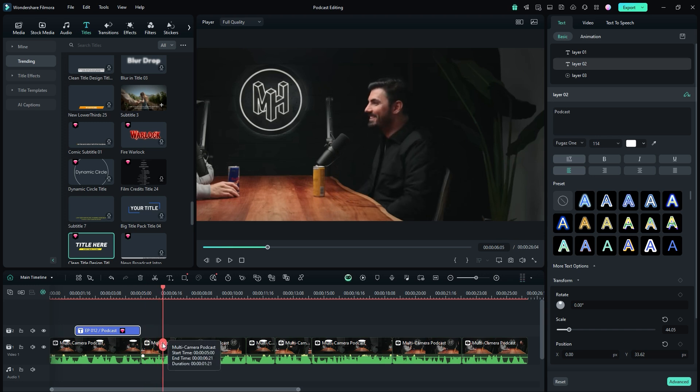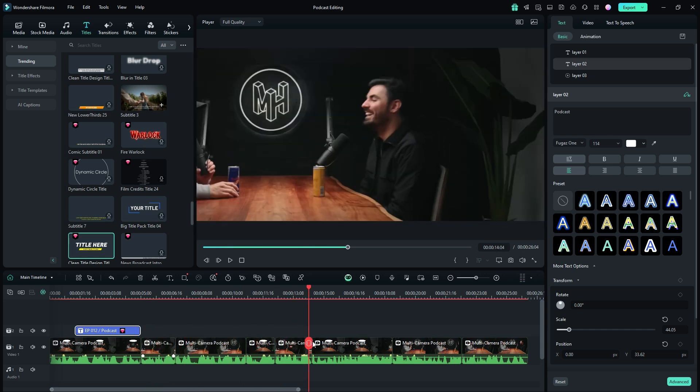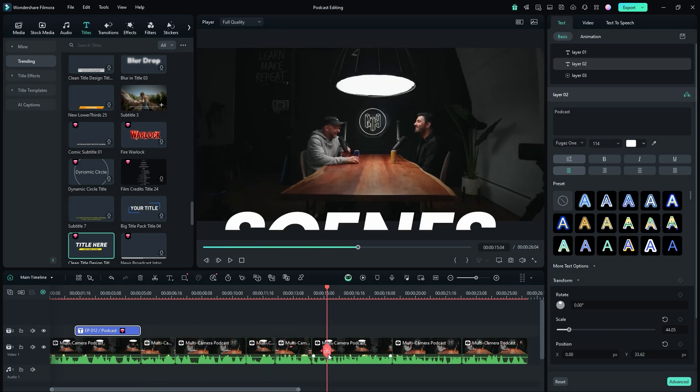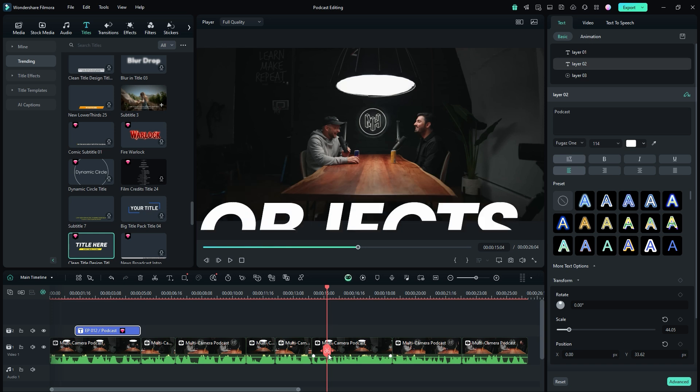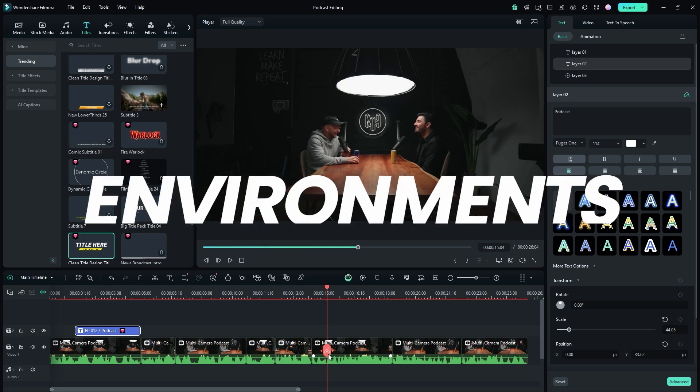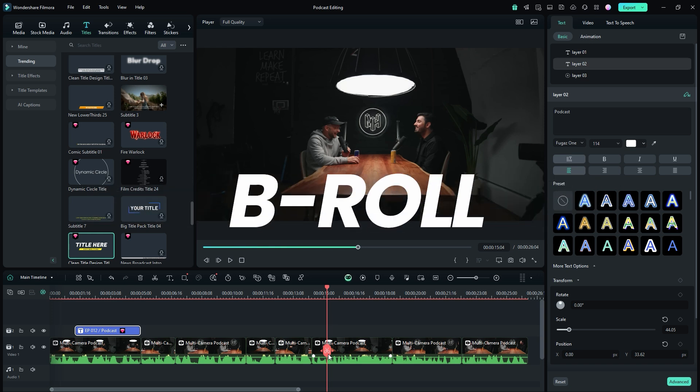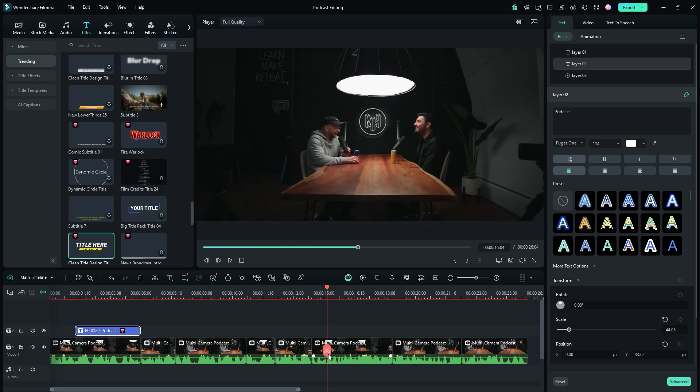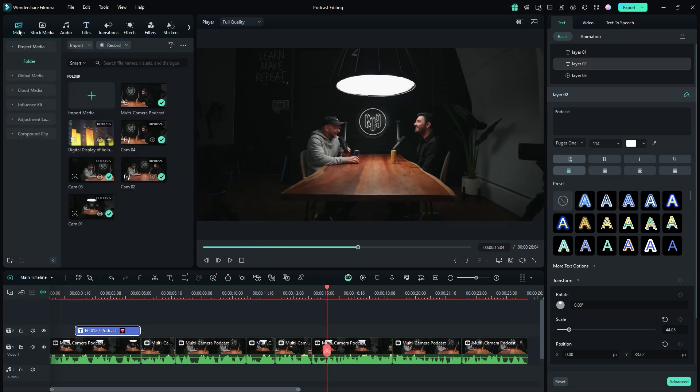To make it even better, consider adding supplementary footage like relevant scenes, objects, or environments as b-roll. Here is how. First, go to the media bin and import the footage you want to use as b-roll. I have already imported a clip of a digital volume display.